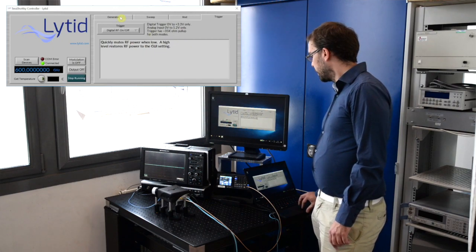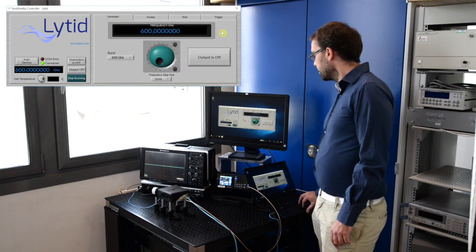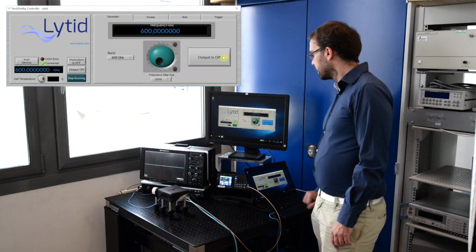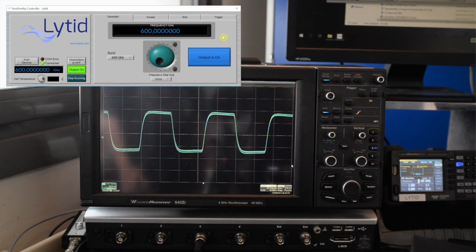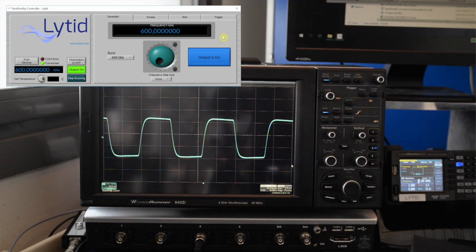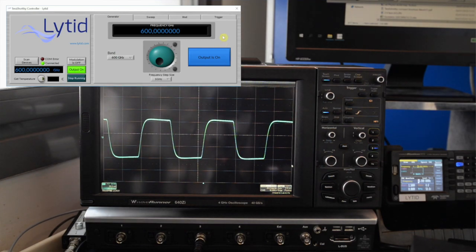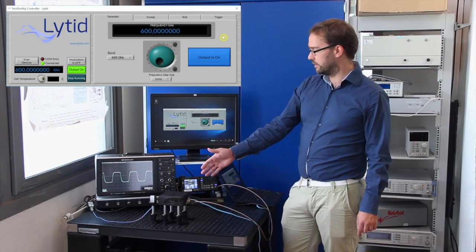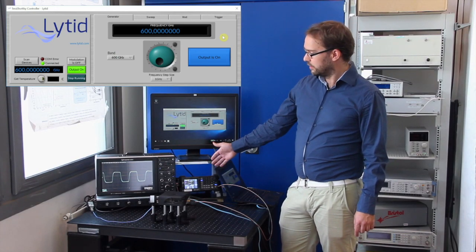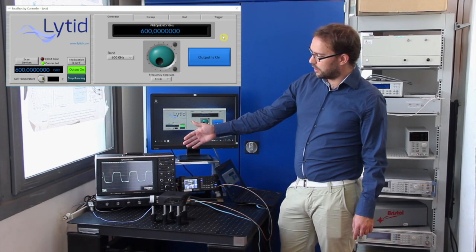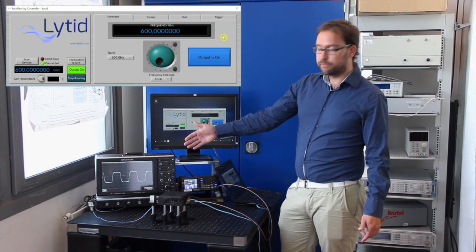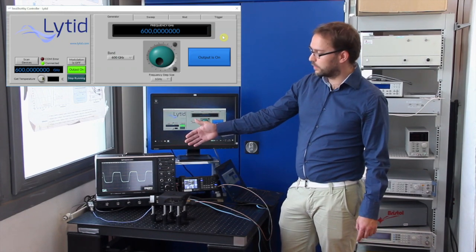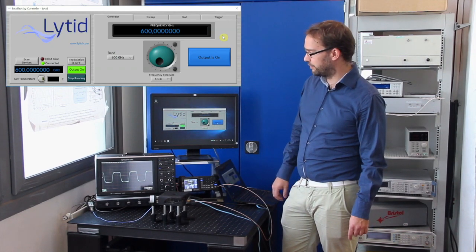I go back to generator and press output on. You can see on the oscilloscope the output of the signal when the source is externally triggered. We have a waveform, square pulses with 15 hertz modulation frequency.